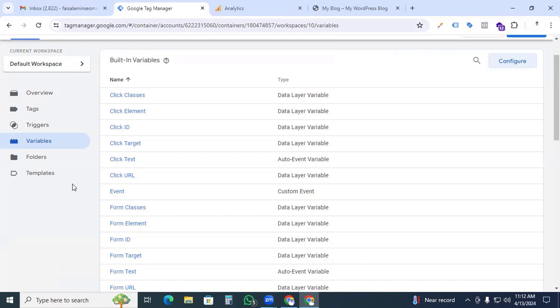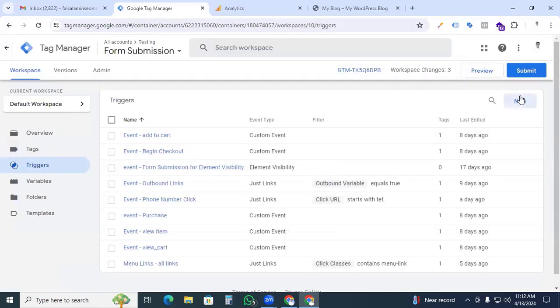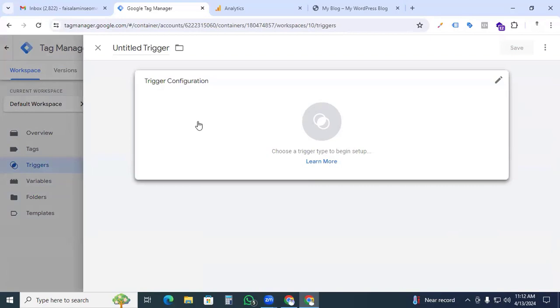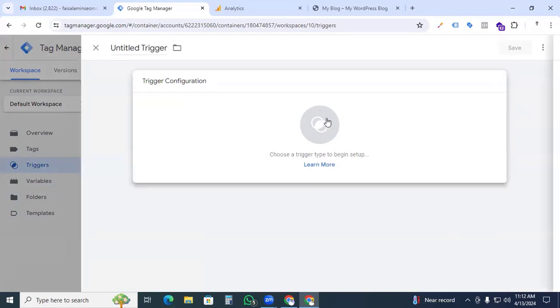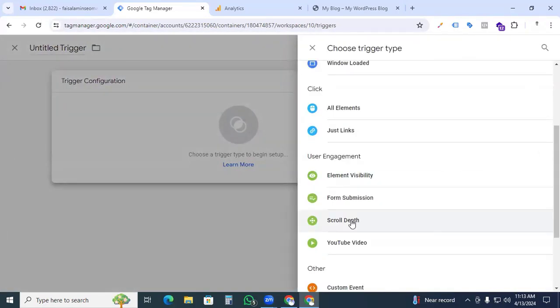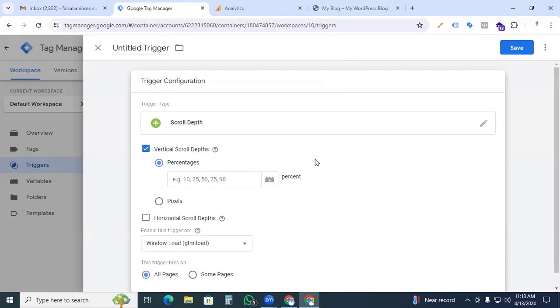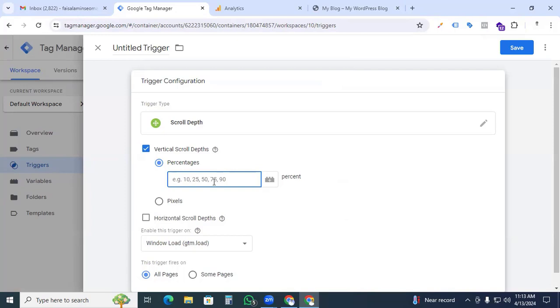So firstly we have to set up the triggers. Click the new trigger and in the trigger configuration you can click anywhere and find the trigger type as scroll depth. In this case I select the vertical scroll depth because we are tracking vertically, and percentages will be, for example, I just put 25, 50,